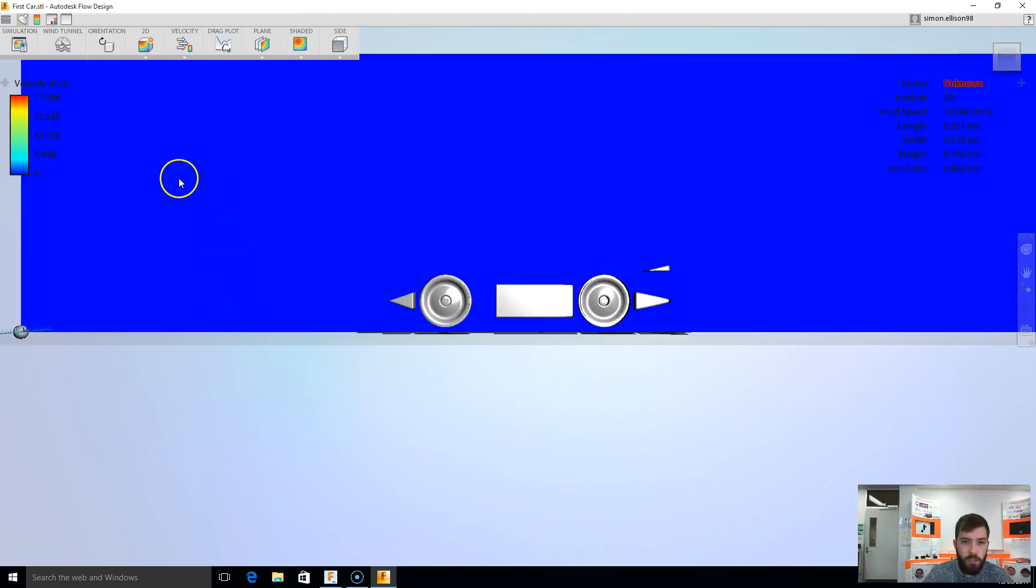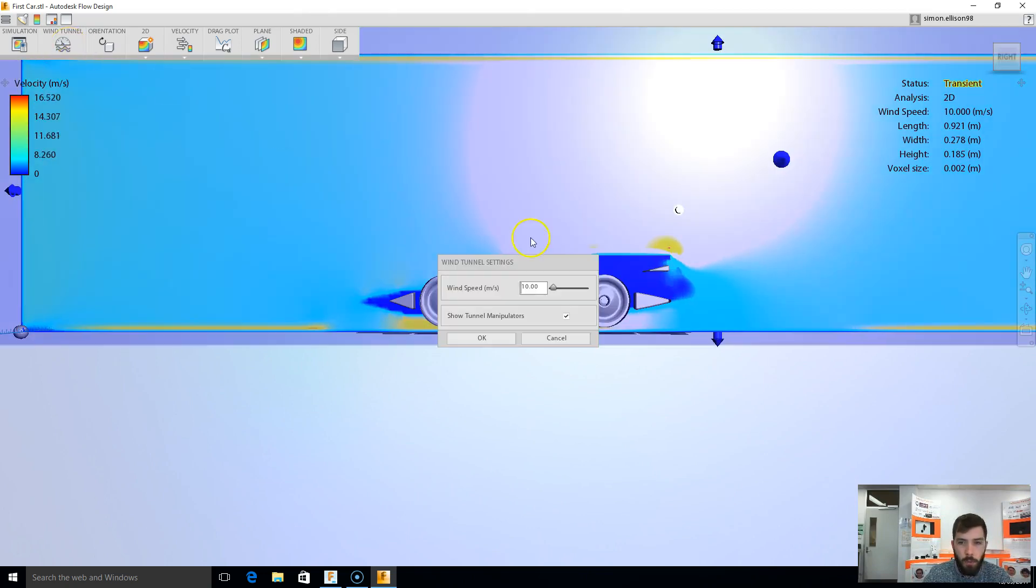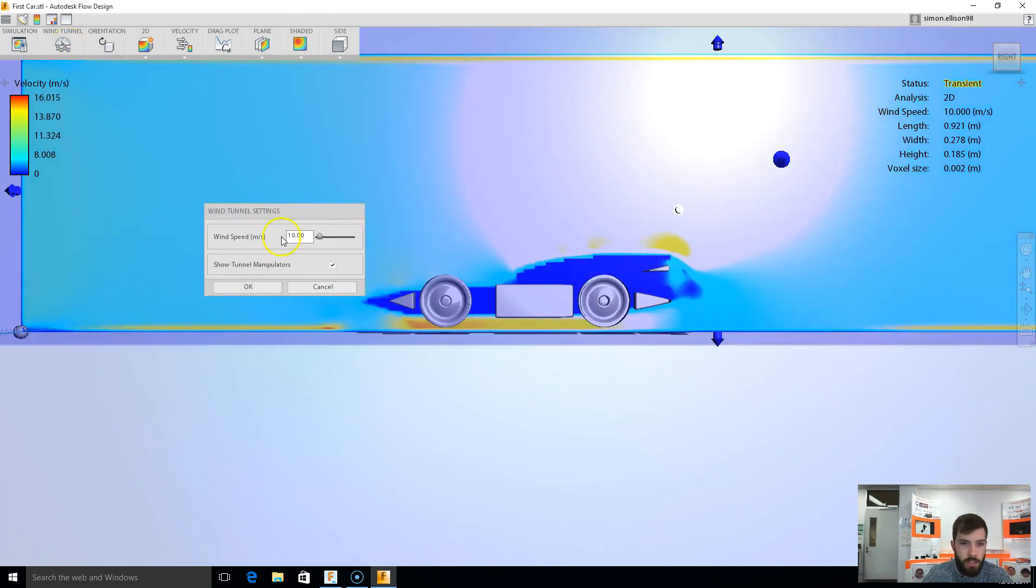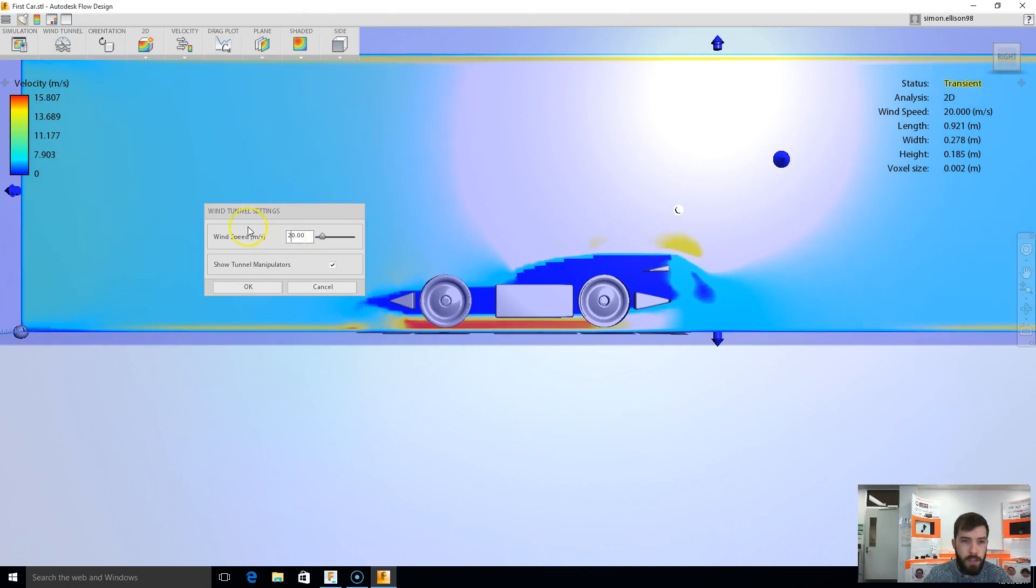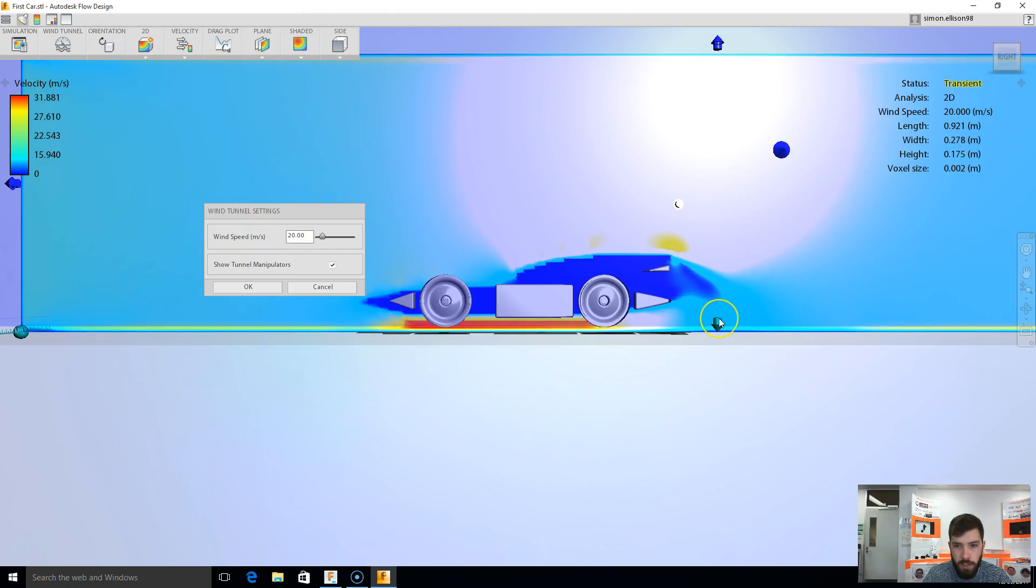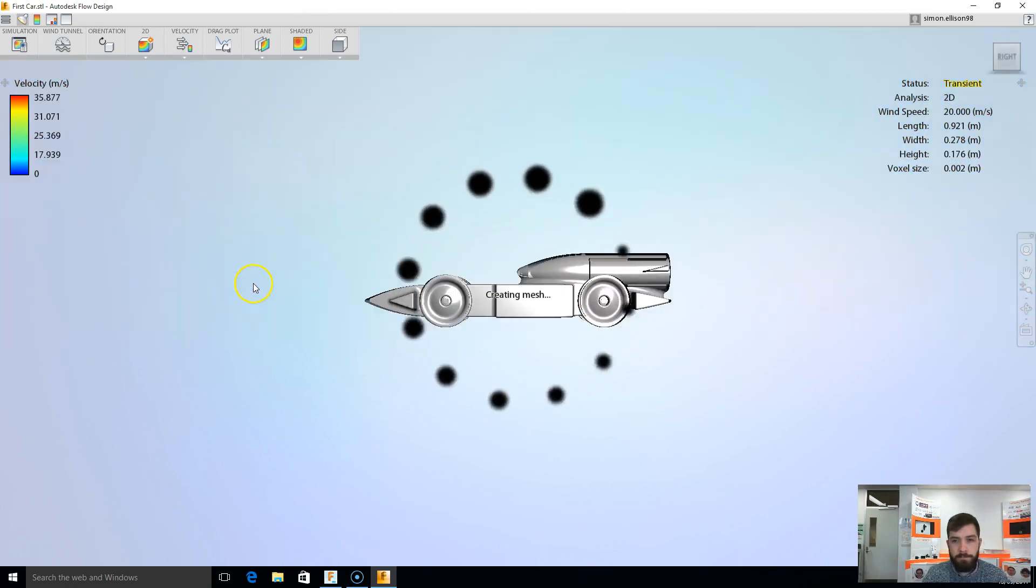It's going to go ahead and do whatever it thinks is the next best thing to do. I'm going to change my wind tunnel now. I've got a couple of things I need to change here. First I need to change the wind speed to 20 meters per second, and I need to raise the base of my wind tunnel up so it just touches my wheels, just there. And when I've done that, I hit OK.